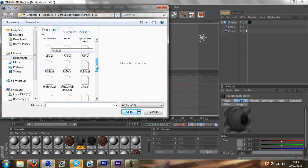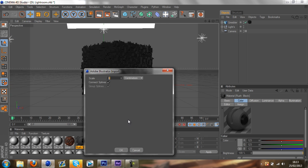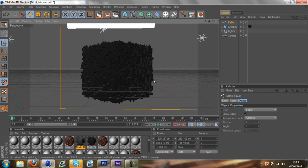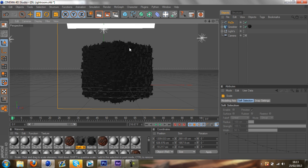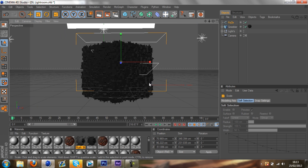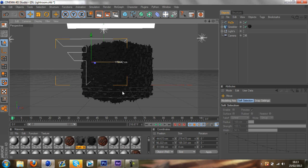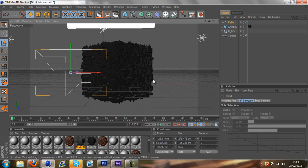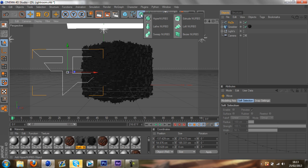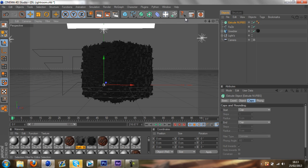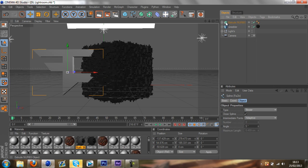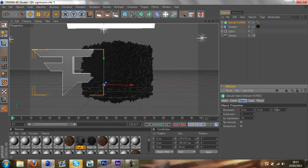I'm going to go with the phase logo. Shrink it down. Once you've got your logo, you can put your extrude nurbs. Just click on this little nurbs here. Extrude nurbs. Drag the phase logo into the nurbs.